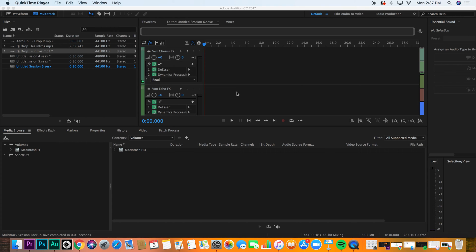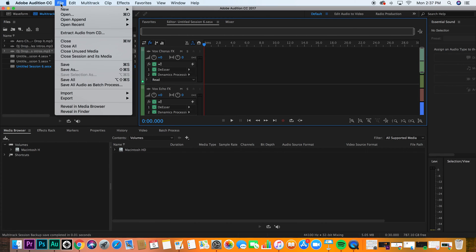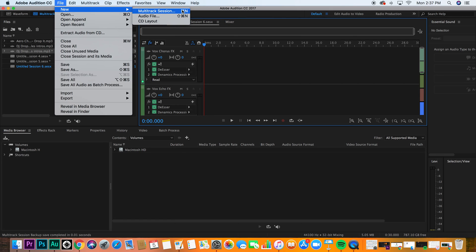This lecture on DJ Drops, my favorite part of the course. What you need to do for this is open a new multi-track session. We haven't talked about this before, but it's super simple, so I didn't think we needed to cover it. Here it is: File, new, multi-track session.